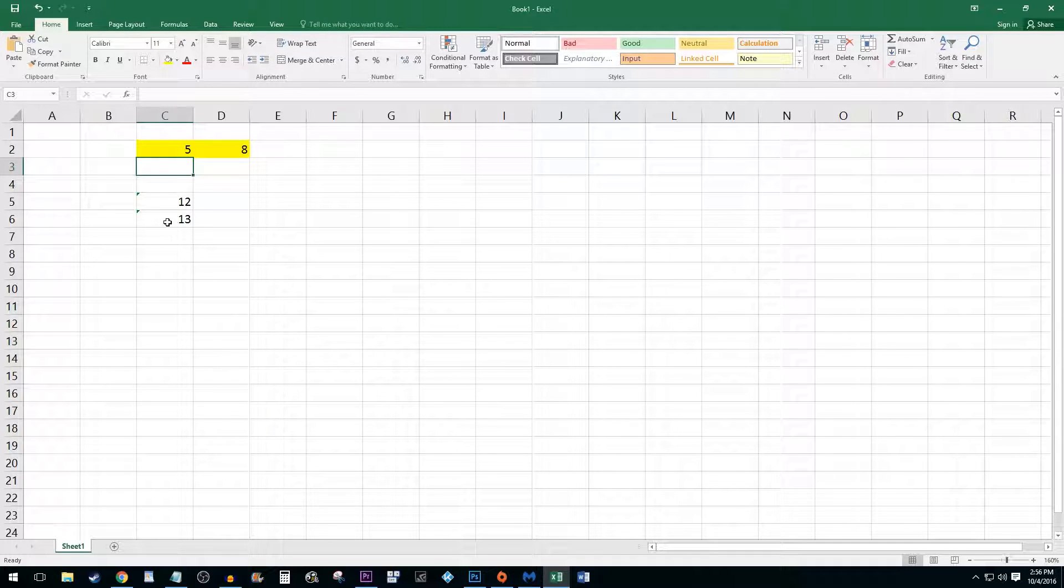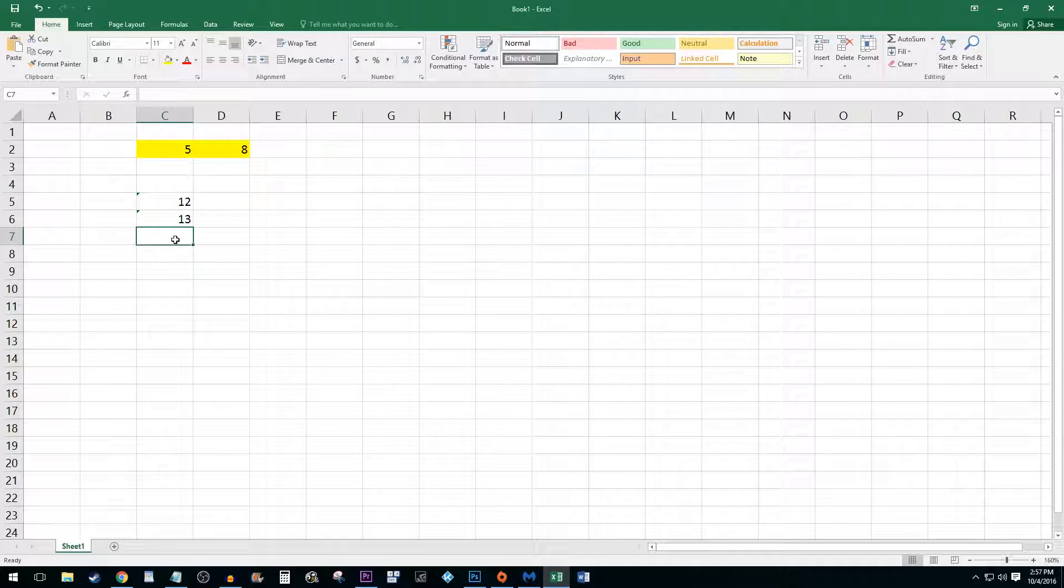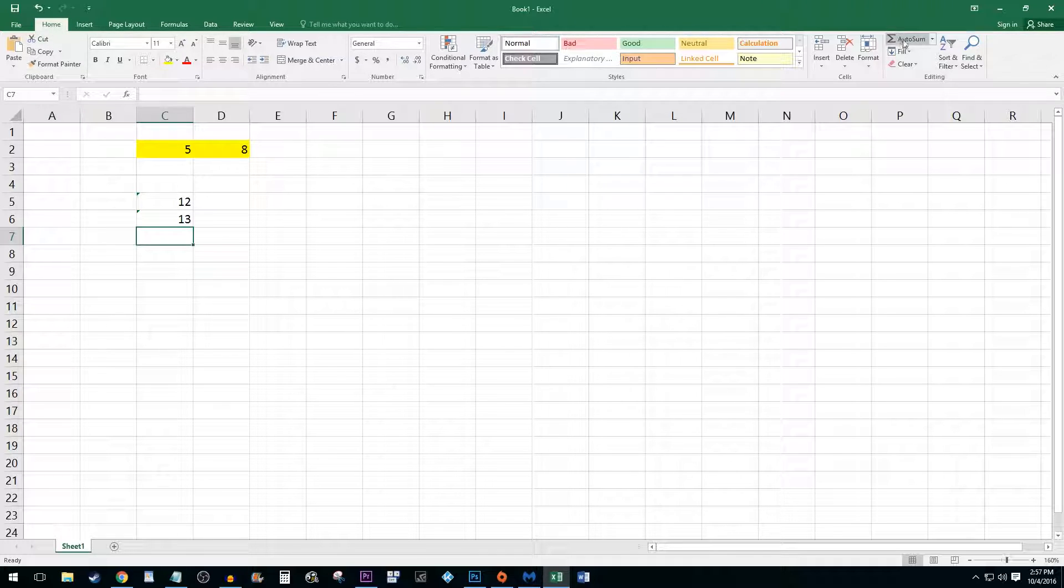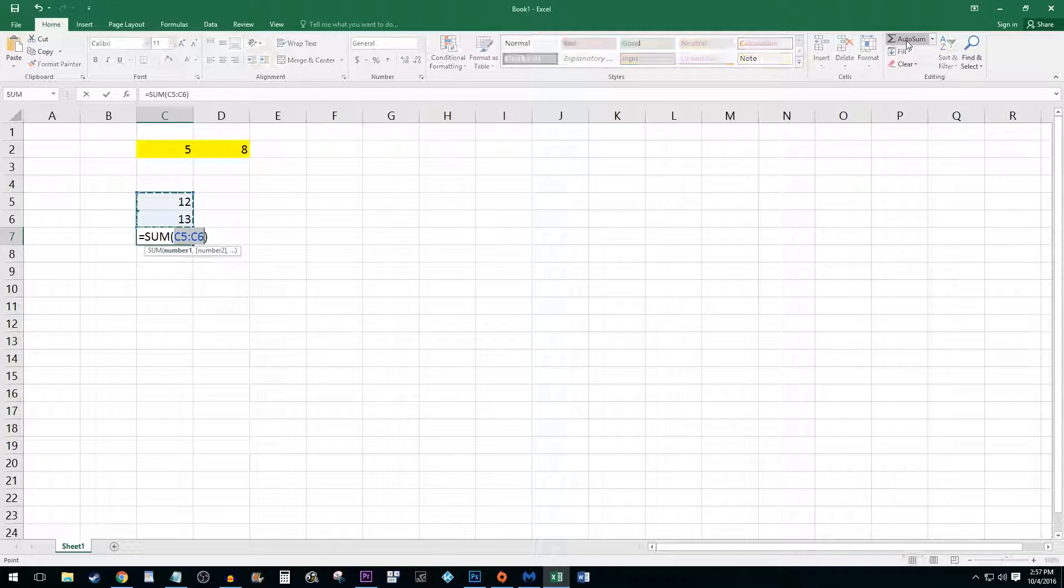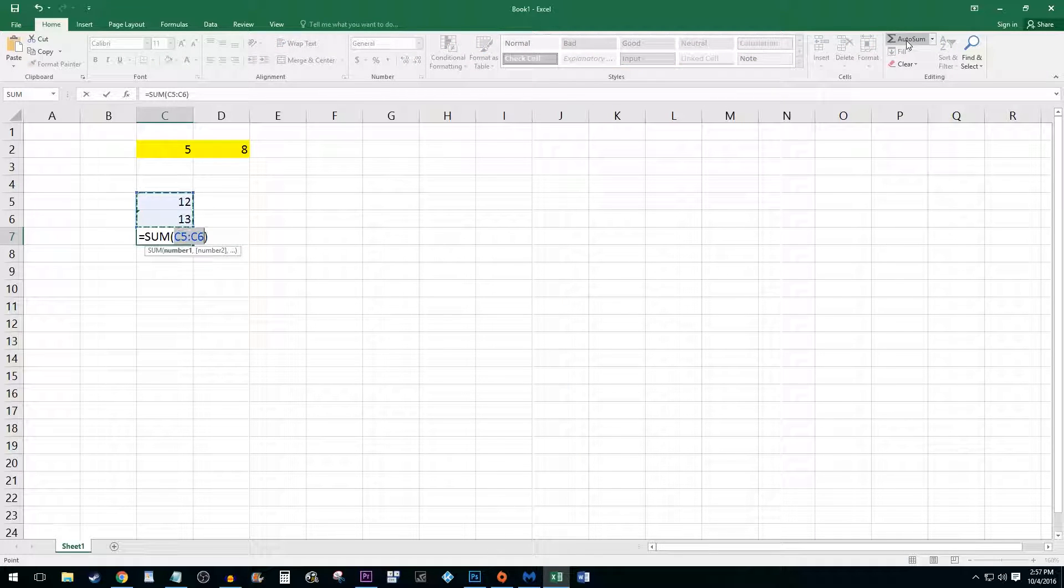Next, let's say you want to quickly total entire rows or columns. To do this, make sure you are in the home menu and then select the auto sum button while you are at the end of your row or column.